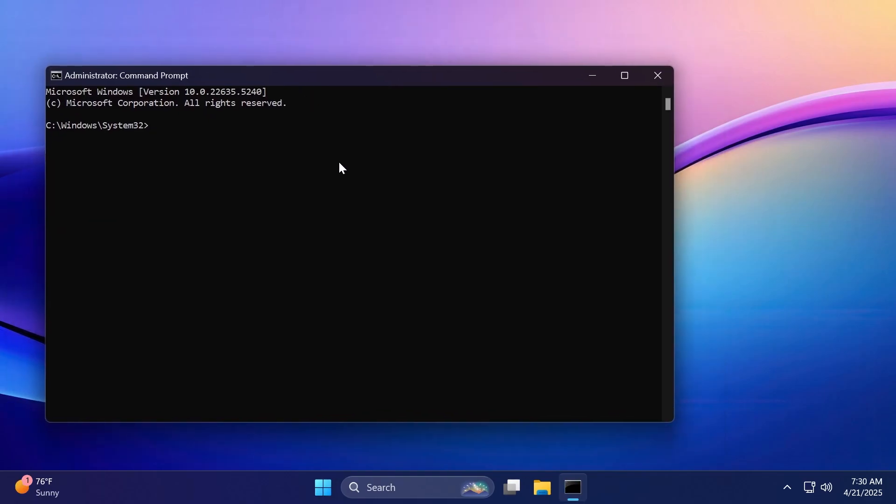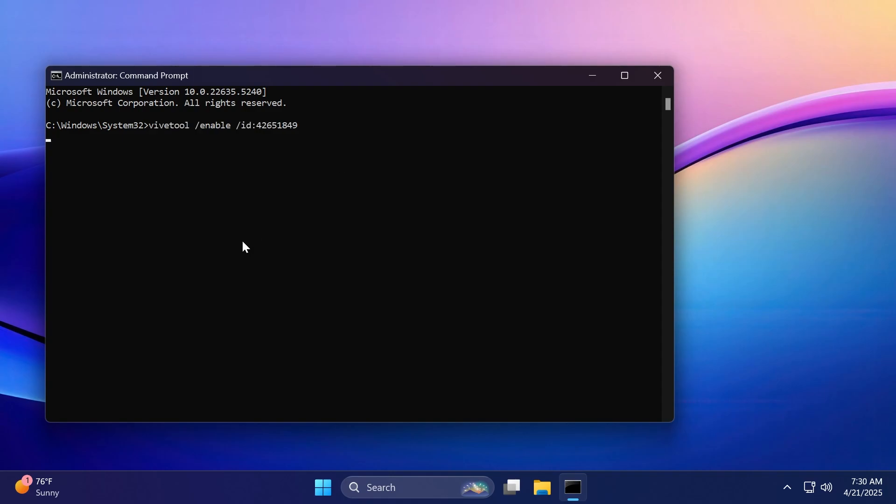A huge shout out to Phantom of Earth on Twitter or X.com for finding this feature and for providing the necessary IDs to enable it. So make sure to follow him from the pinned comment below. We only need this command, which is ViveTool slash enable slash ID 42651849. You should receive the message successfully set feature configuration.